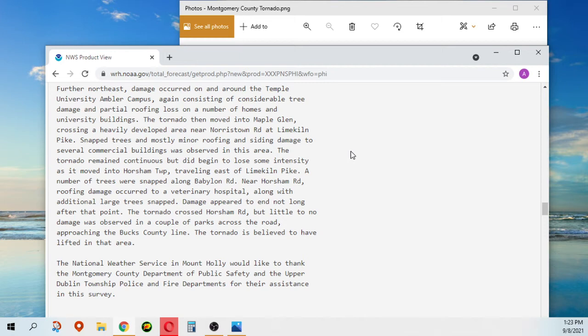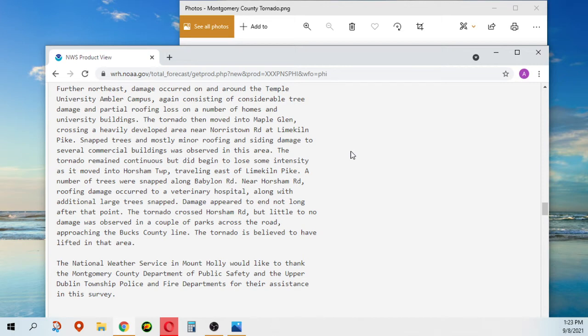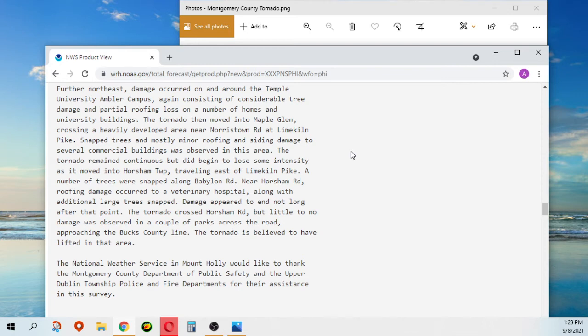The tornado remained continuous but did begin to lose some intensity as it moved into Horsham Township, traveling east of Lime Kiln Pike. A number of trees were snapped along Babylon Road near Horsham Road. Roofing damage occurred to a veterinary hospital along with additional large trees snapped. The damage appeared to end not long after that point. The tornado crossed Horsham Road, but little to no damage was observed in a couple of parks across the road approaching the Bucks County line. The tornado is believed to have lifted in that area.